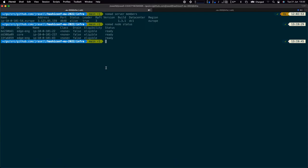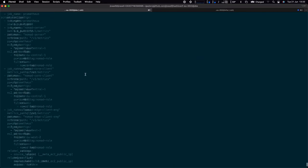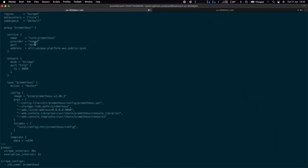The first thing I'm going to deploy is Prometheus, because we want to store our metrics somewhere. If we look at the service stanza, you'll see this new provider block — we're going to register this Prometheus service within Nomad. There's also a new address field added in 1.3. Traditionally Nomad calculates the registered address itself, but I'm running this demo on EC2 and the public IP isn't available to the kernel, so I can override that value.